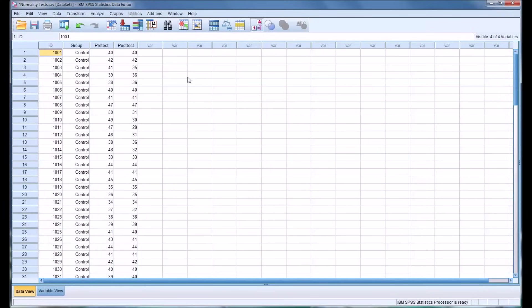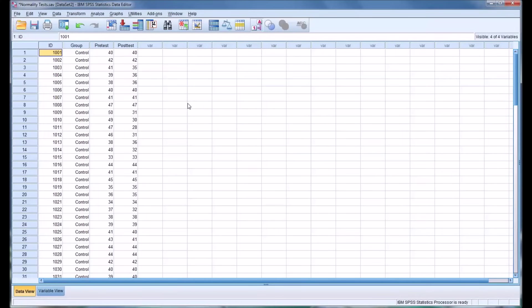Hello, this is Dr. Grande. Welcome to my video on normality tests in SPSS. So oftentimes in research, it's important for us to know, or we want to know, if a distribution is normal. And there's a couple different ways we can test for that in SPSS that I'm going to show you.